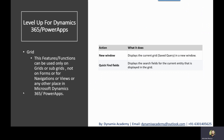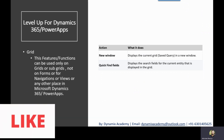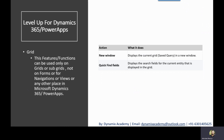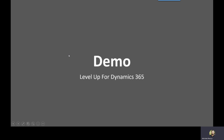Now let's look at the last type of features — Grid actions. These features can be used only on grids or subgrids; they cannot be used on forms, navigations, views, or any other place in Microsoft Dynamics 365 or Power Apps. Currently there are only two grid actions available: New Window, which displays the current grid or saved query in a new window, and Quick Find Fields, which displays the search fields configured for the current entity displayed in the grid.